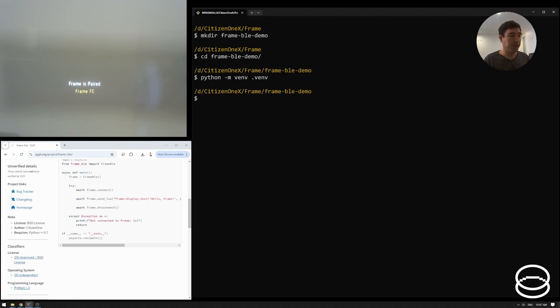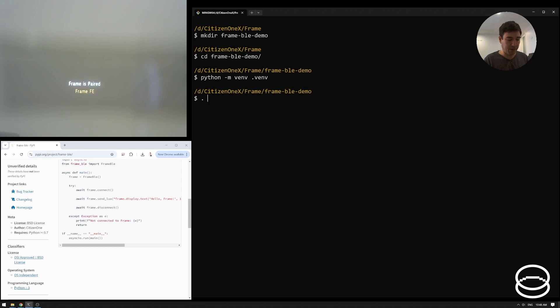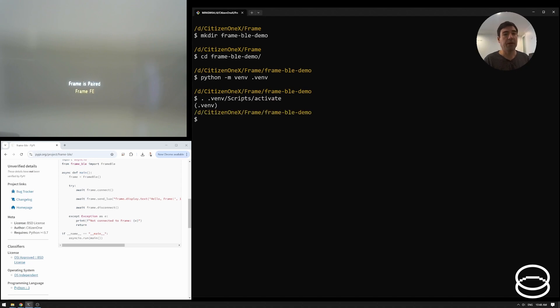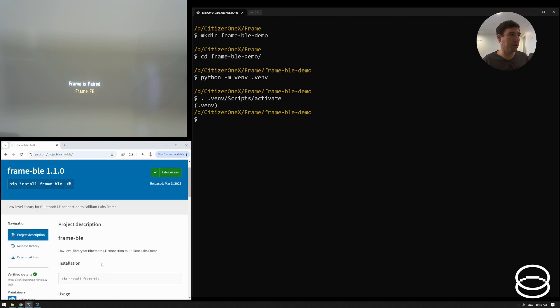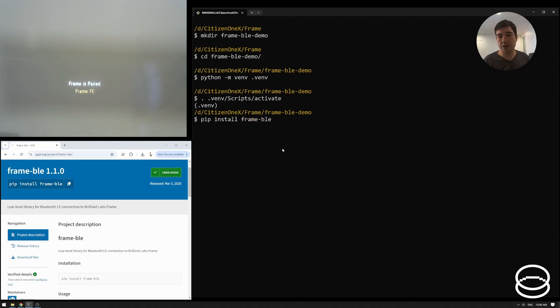And then I need to activate it. On your platform, this command might look a tiny bit different, but this is just regular Python venv stuff. But on my platform Windows, this is going to be in a directory called scripts. And then you'll see that it's now activated in this Python virtual environment. So now when I do my pip install, it'll just be localized to this folder.